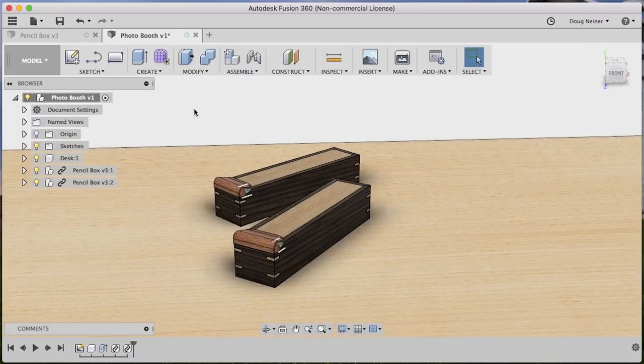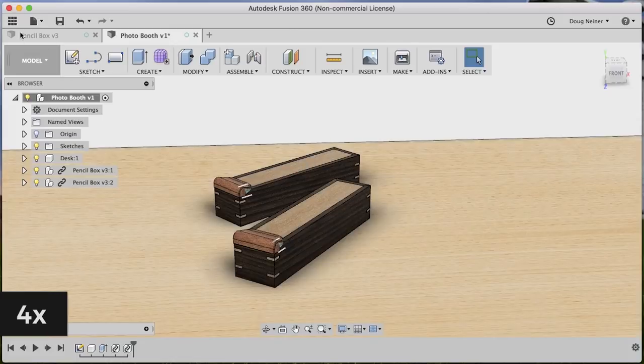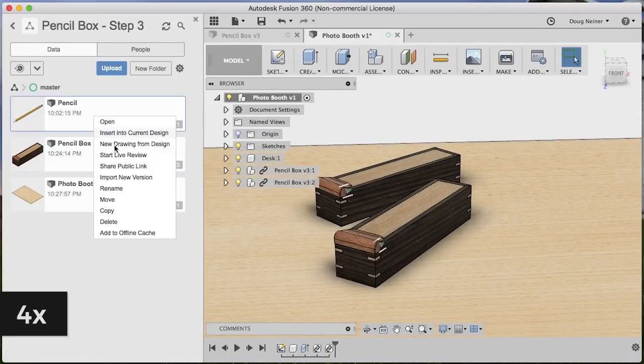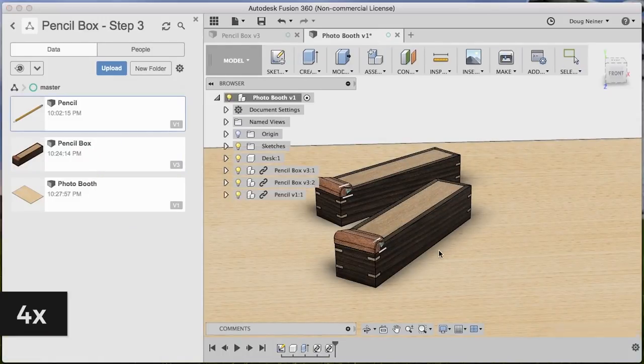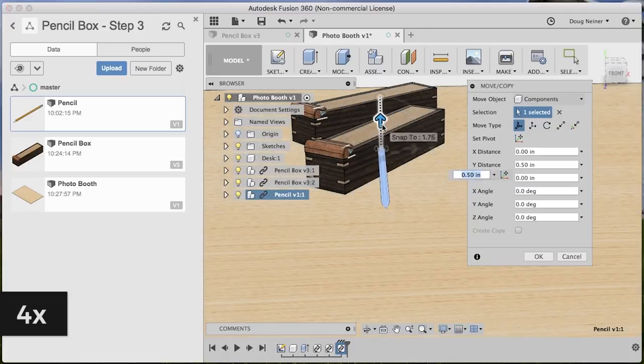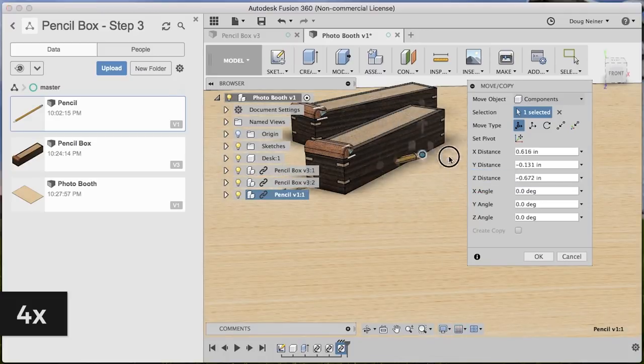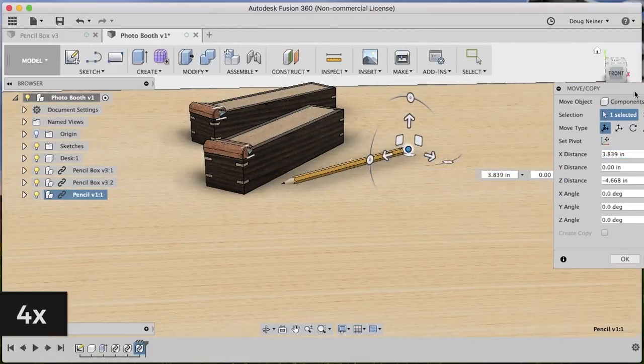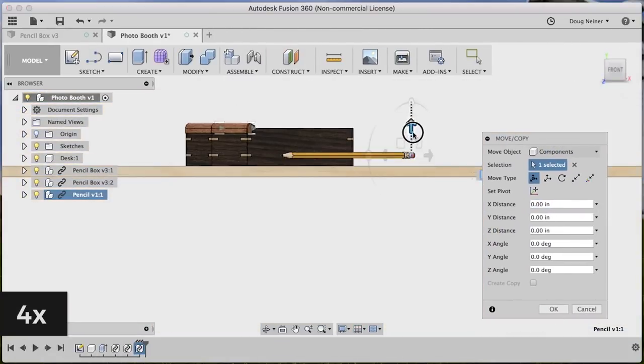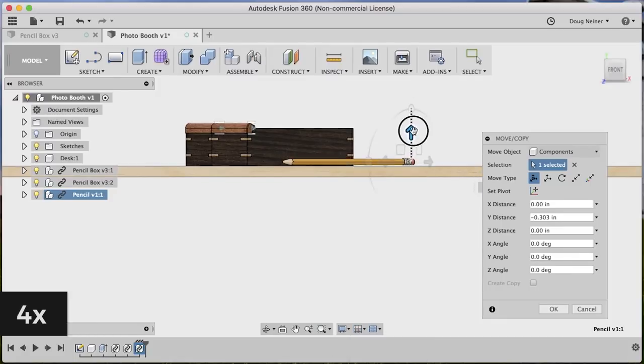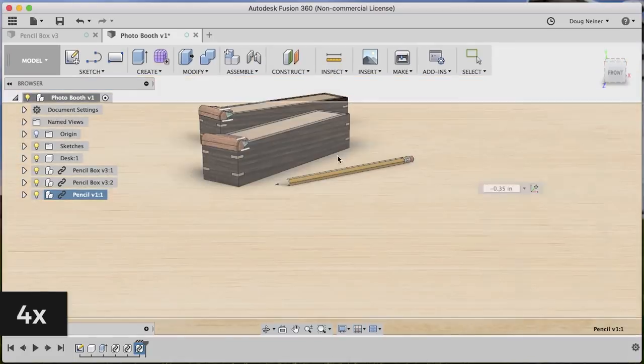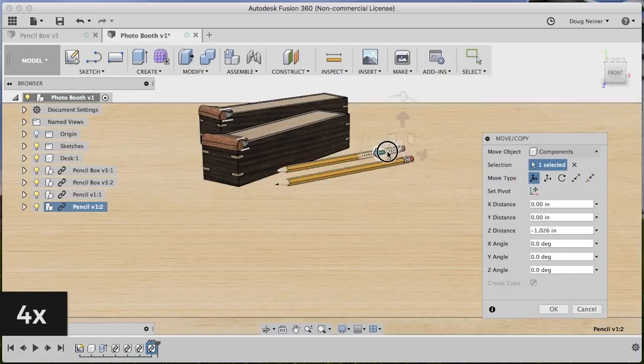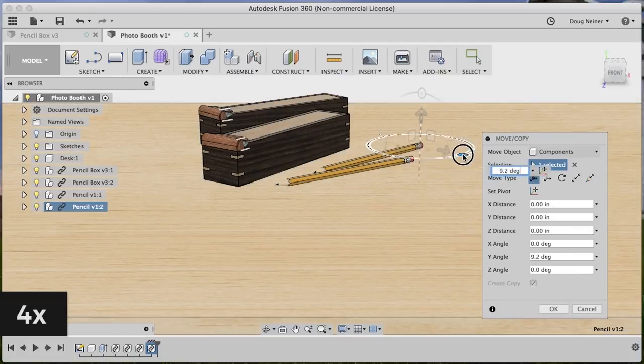Depending on how much you want to take this photorealism, you may even go as far as I did in this case and create other models you can insert as props. Now, this isn't very hard to do. But if you do have something else, in my case, I have a pencil I designed. I'm going to go ahead and insert that in my current design as well. This is certainly not necessary. And again, it depends on how much time you want to put into this render.